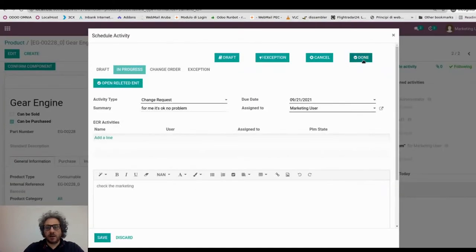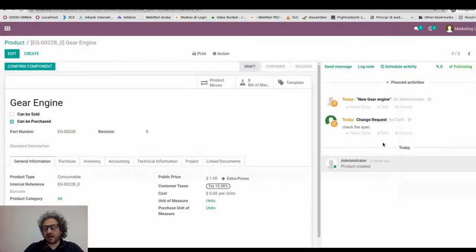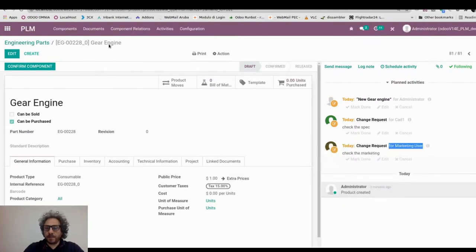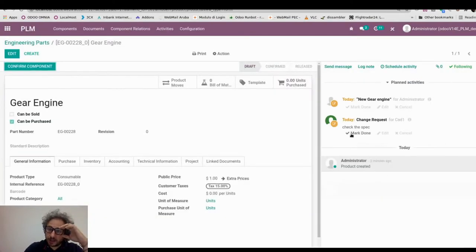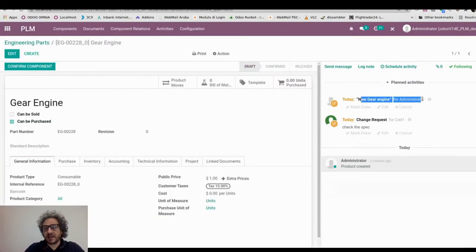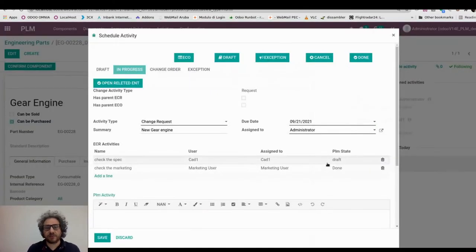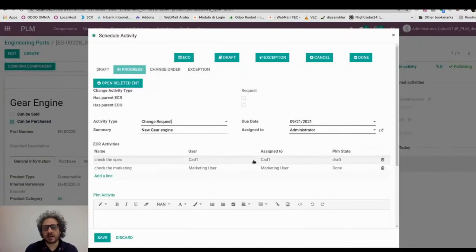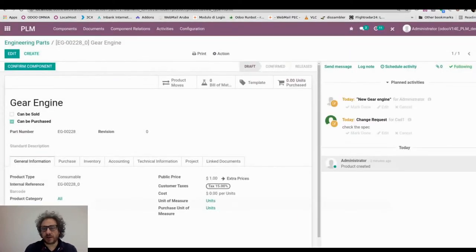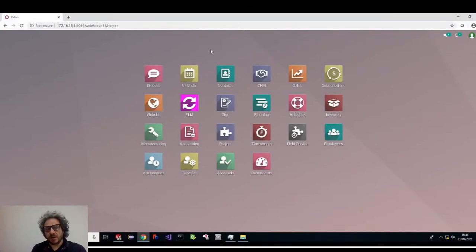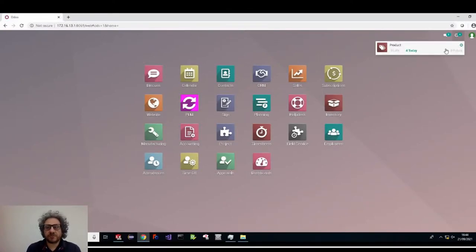If it's okay, I can just put in the summary my information and then confirm if I agree with the modification. Now I go back inside the main activity and I see that the marketing activity is assigned to Dan. So as an administrator, I can have a clear picture of my change request status.